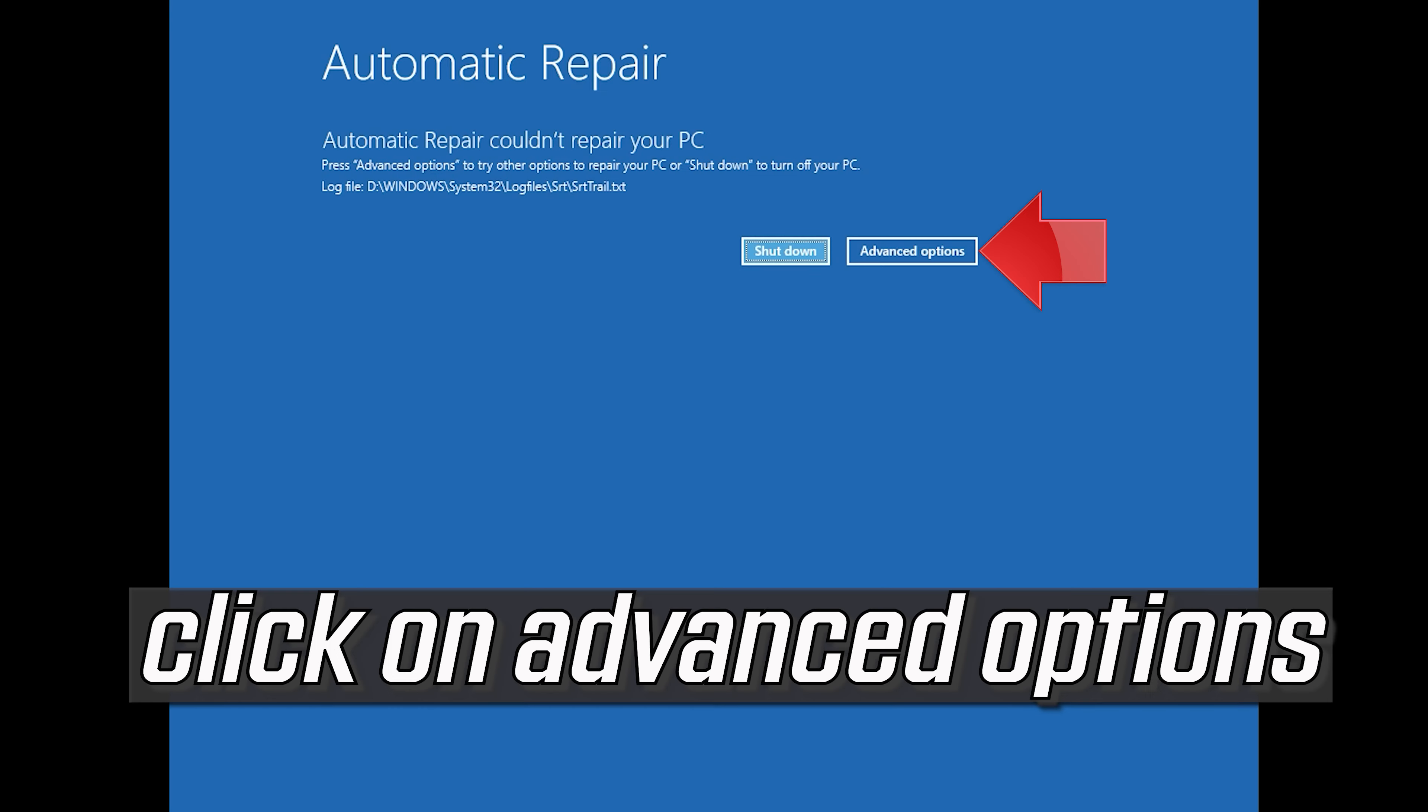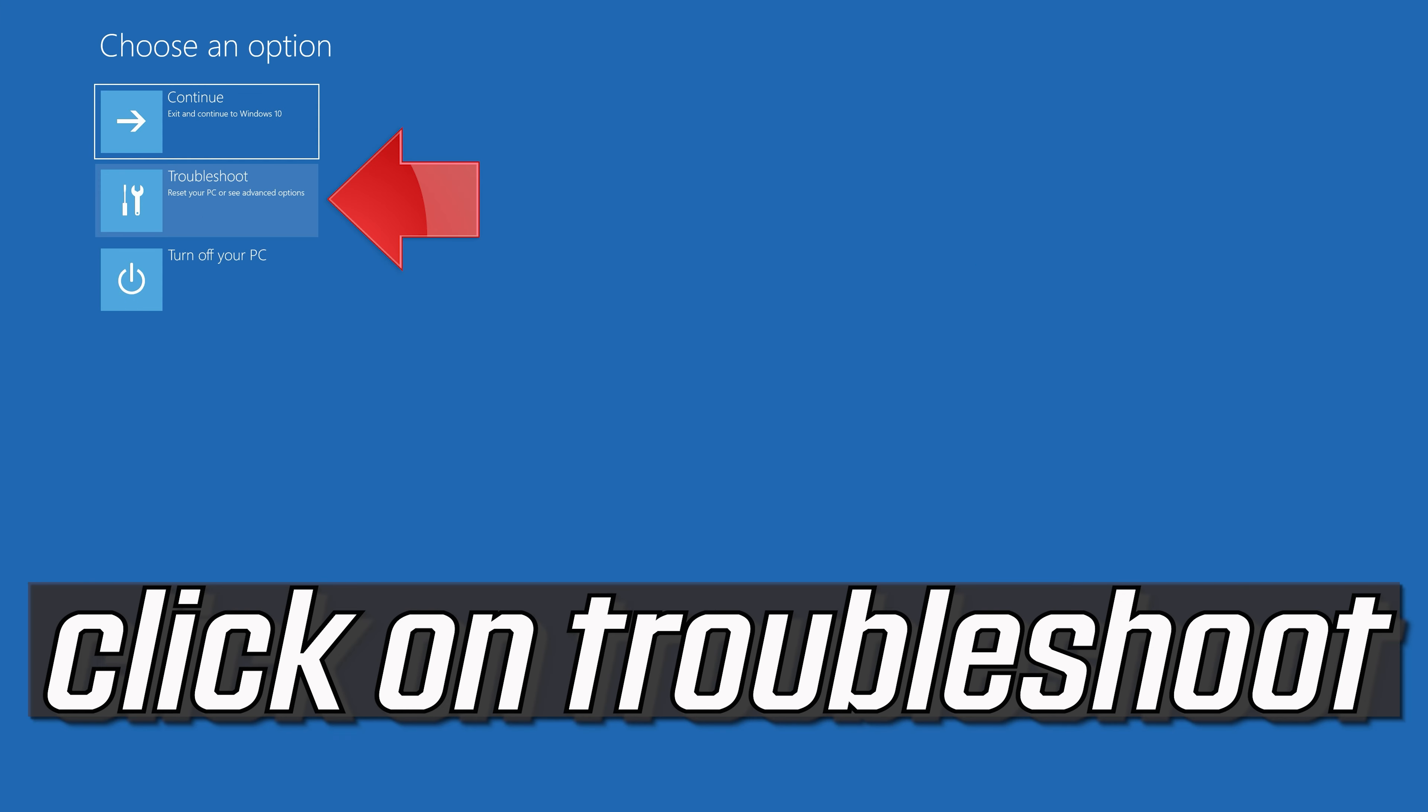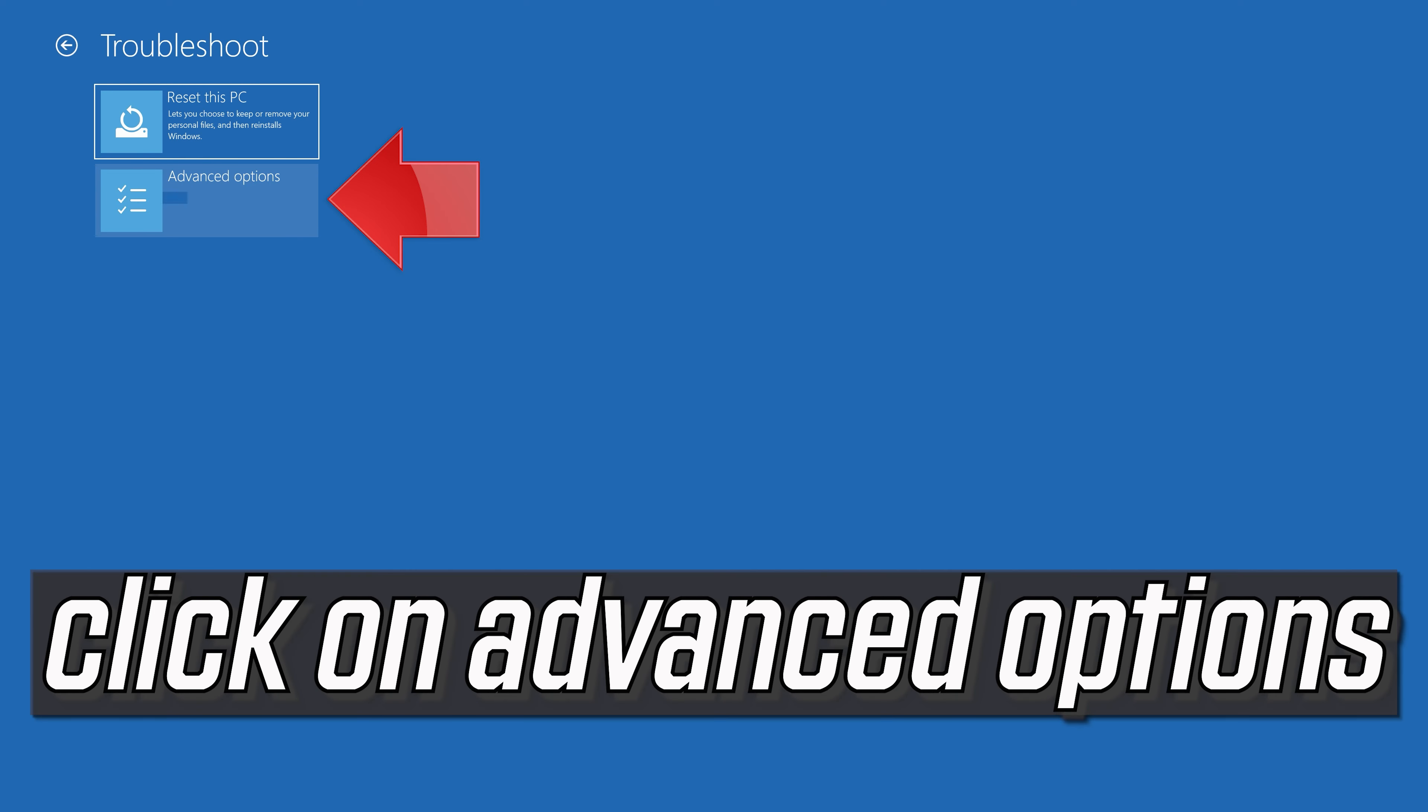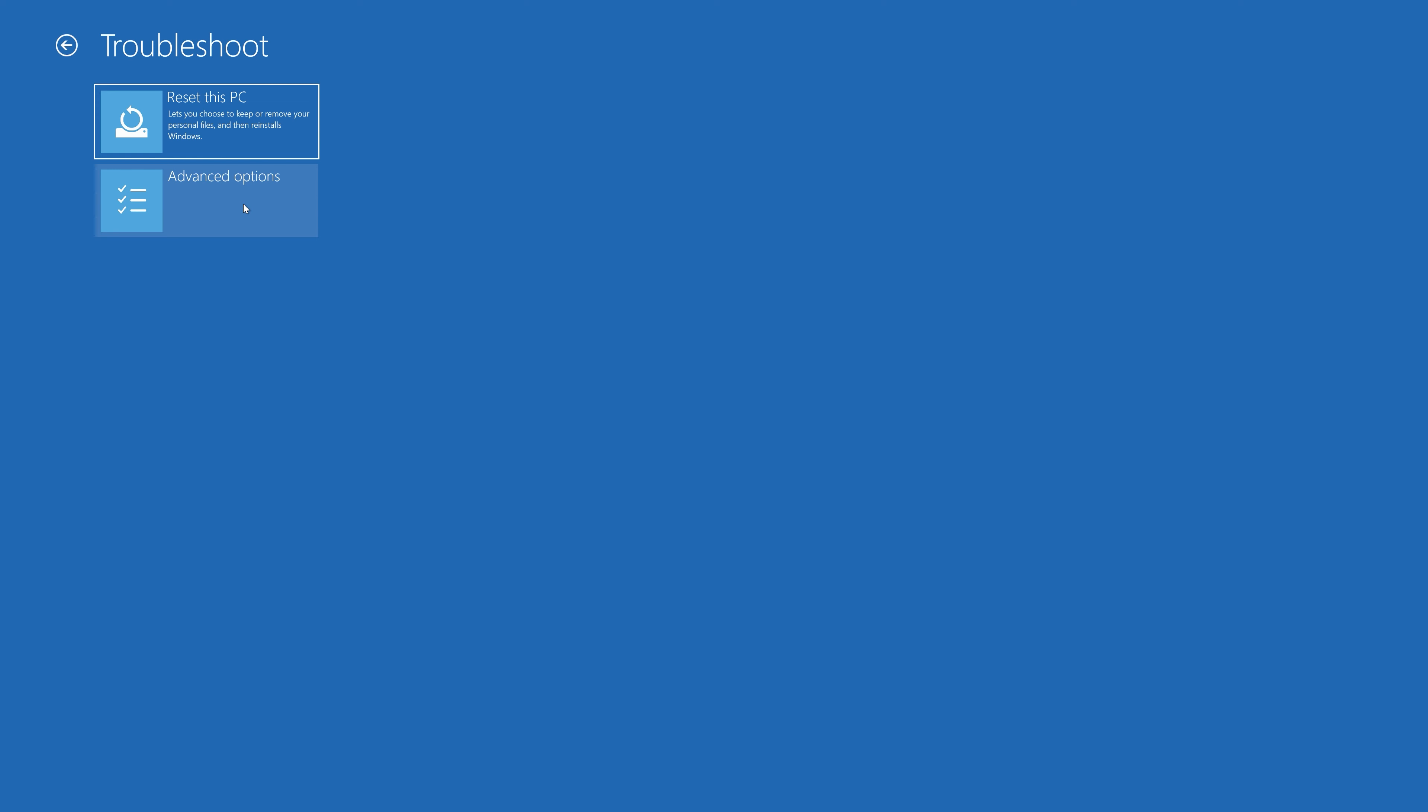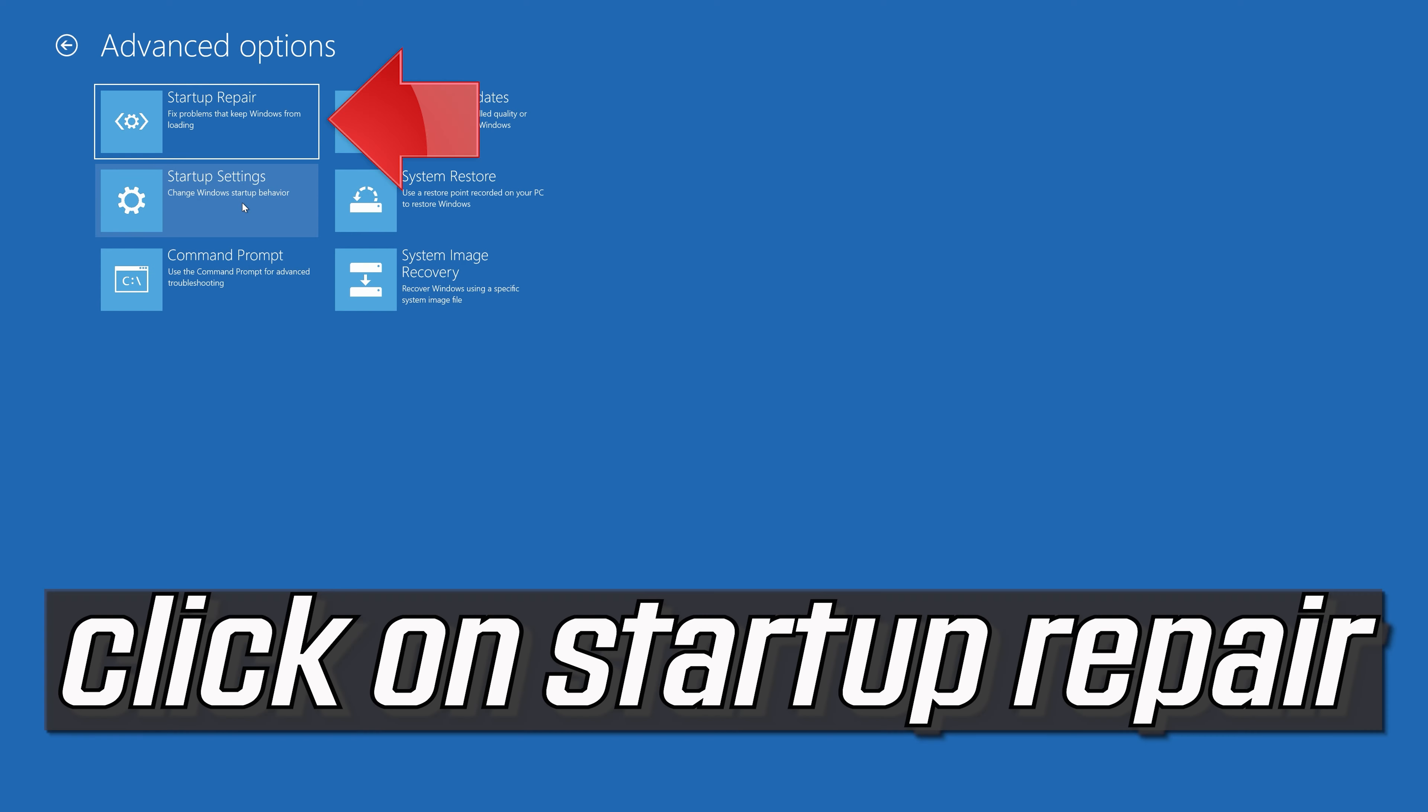Click on Advanced Options, click on Troubleshoot, click on Advanced Options, then click on Startup Repair.